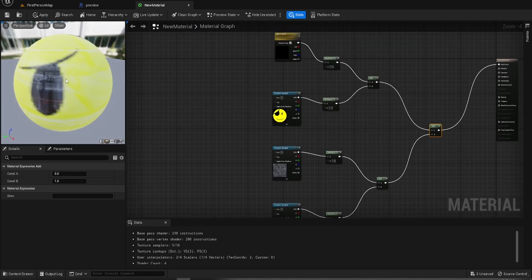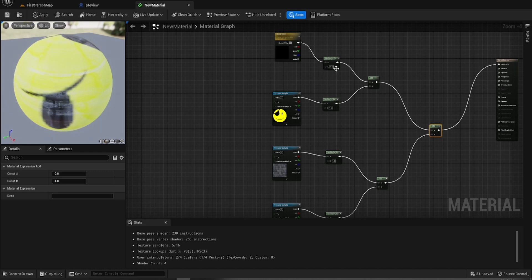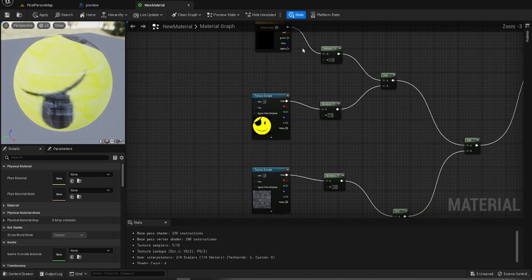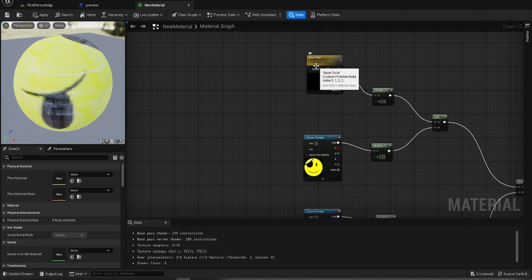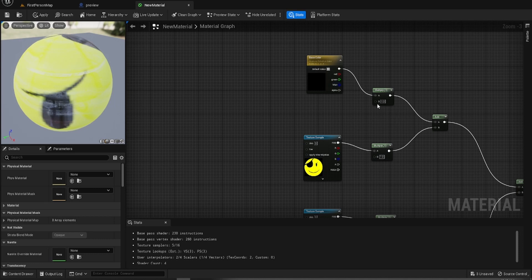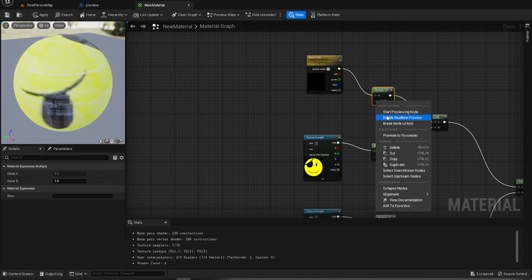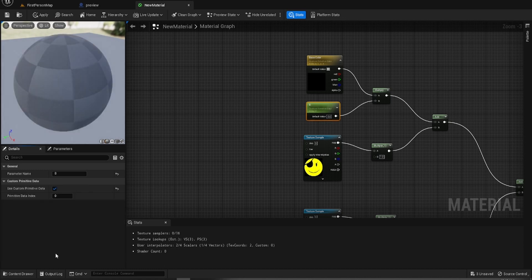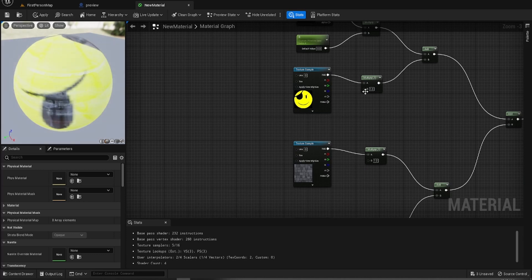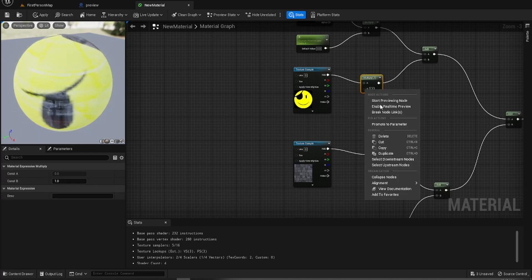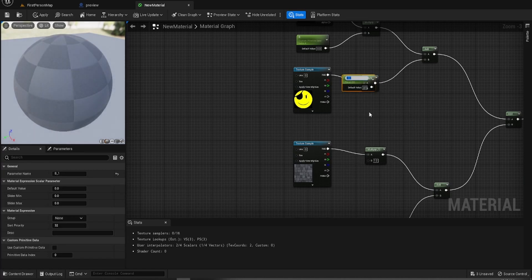So how do we now sort the mess out. Well it's simple. We're actually going to change this a bit. We've got these indexes, the custom primitive data indexes. So we've got 0, 1, 2, 3. This one can be 4. This one can be 5.